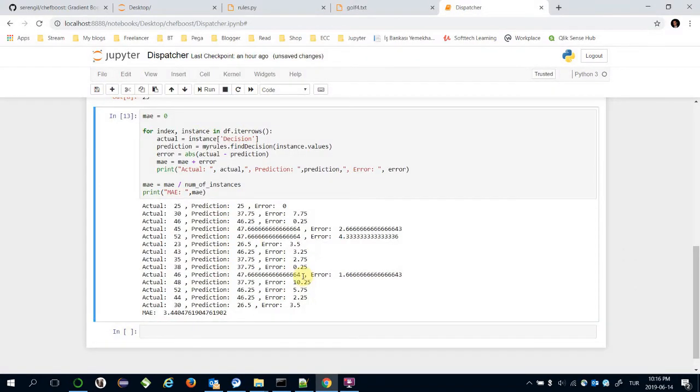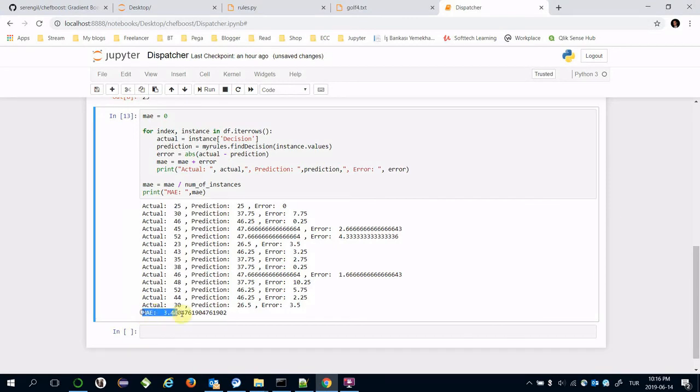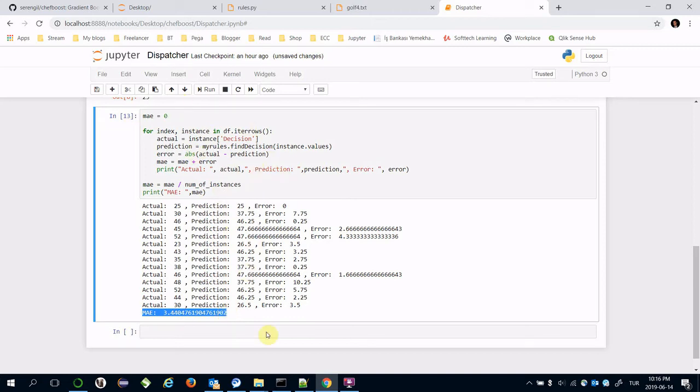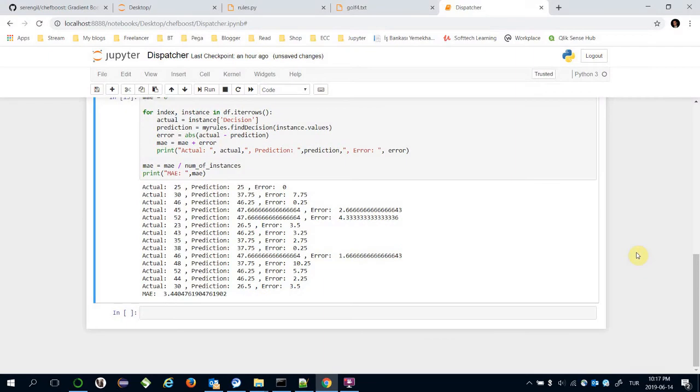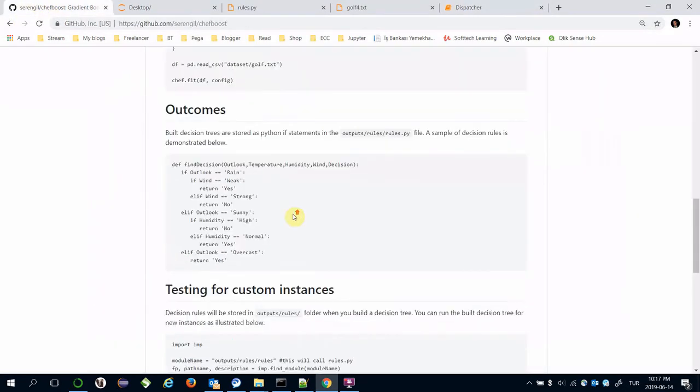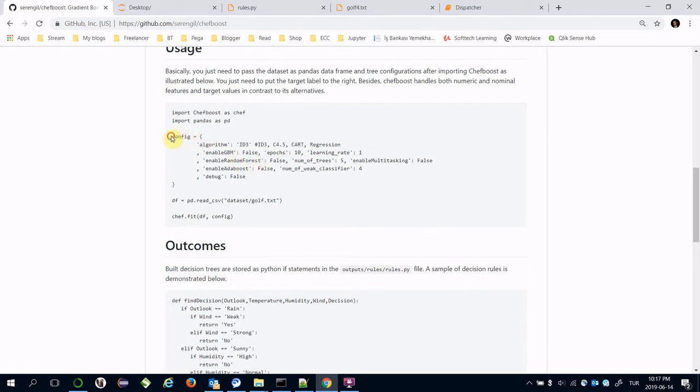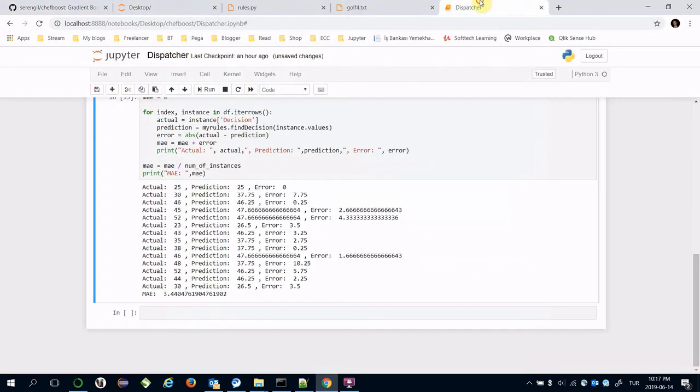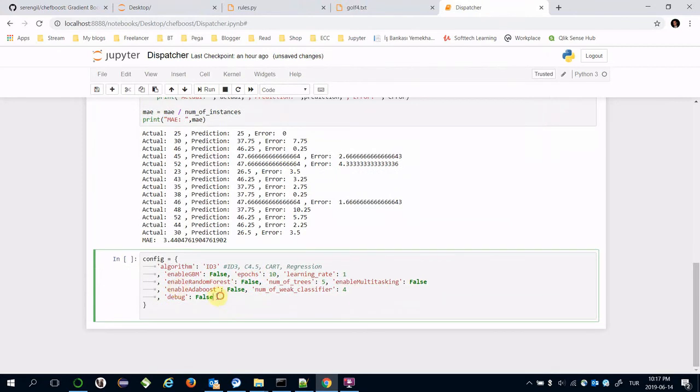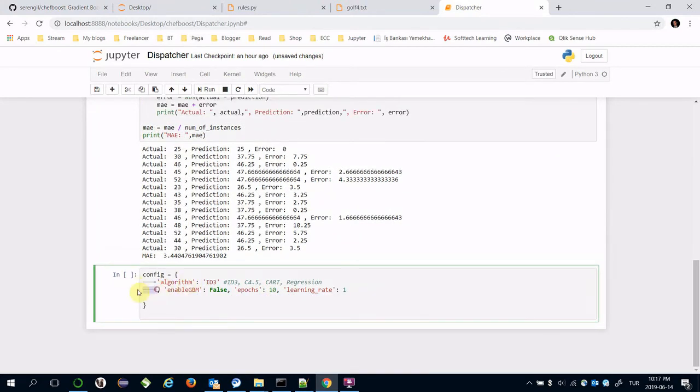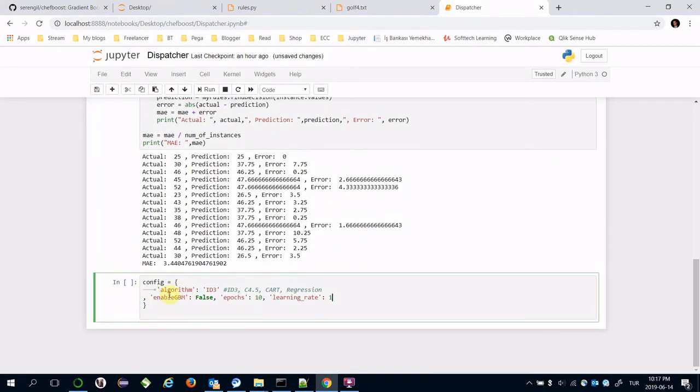Mean absolute error equals 3.44. It's already calculated here. The question is, can I decrease the mean absolute error or loss, or in other words, can I improve the accuracy for these predictions? The answer is that GBM can do this. We are going to use a different configuration for gradient boosting machines. I need to specify enable_gbm as true.